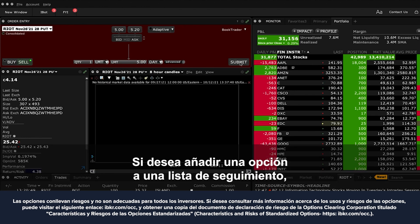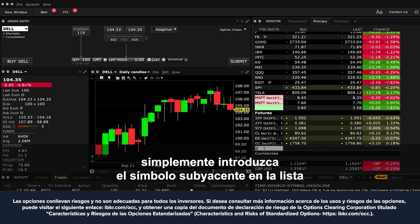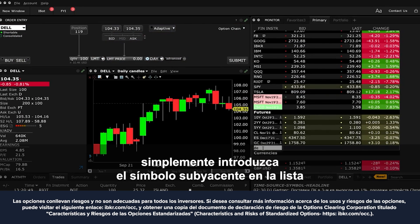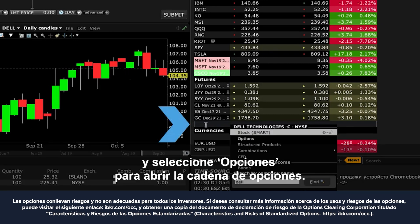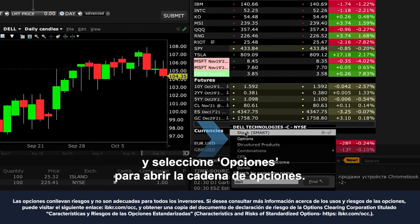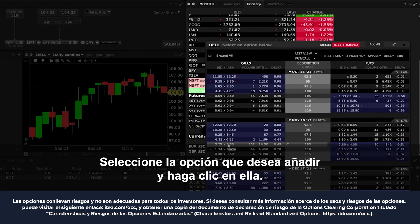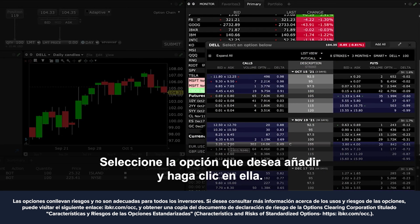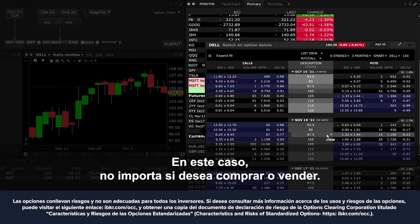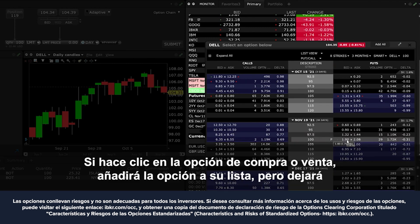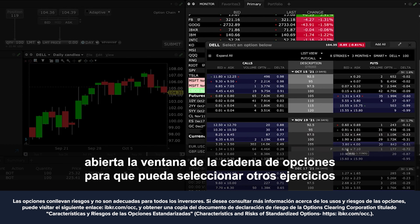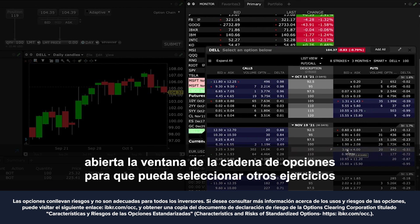If you want to add a single option to a watchlist, simply enter the underlying symbol into the watchlist and select options to open the option chain. Select the option you wish to add and click it. Clicking either bid or ask will simply add the option to your watchlist but will leave the option chain window open for you to select additional strikes if you wish.